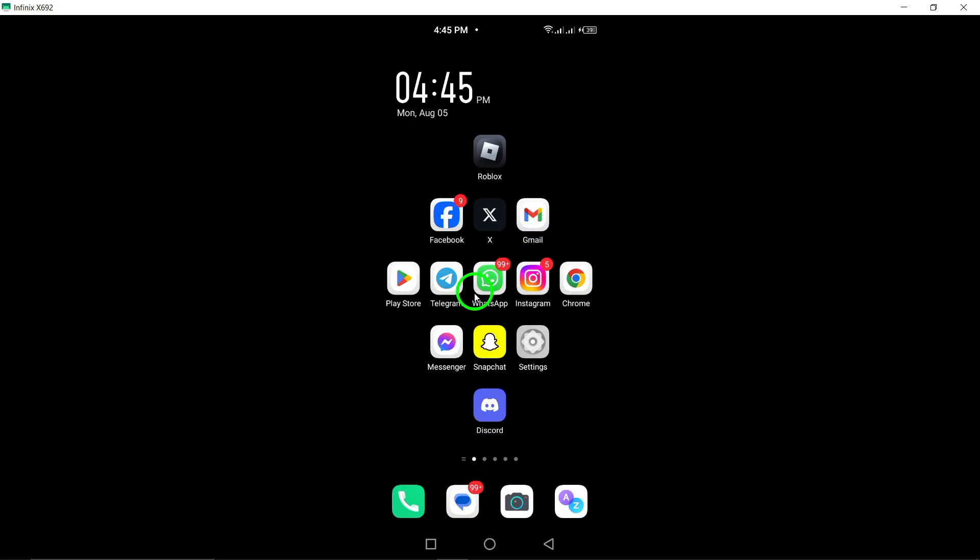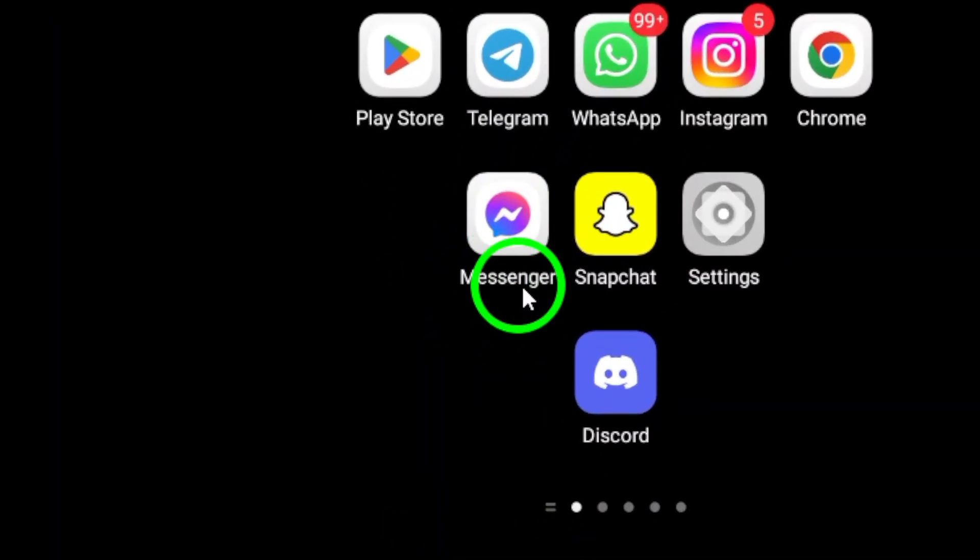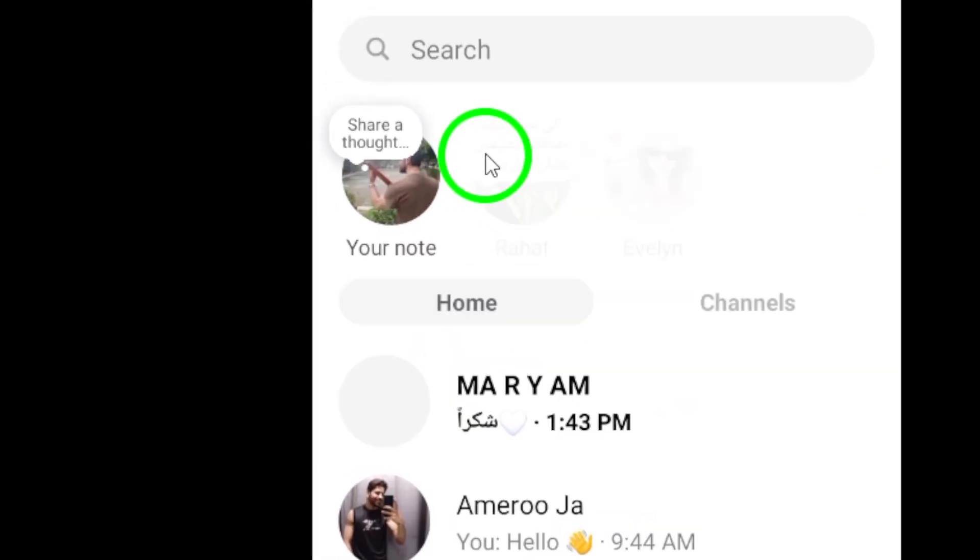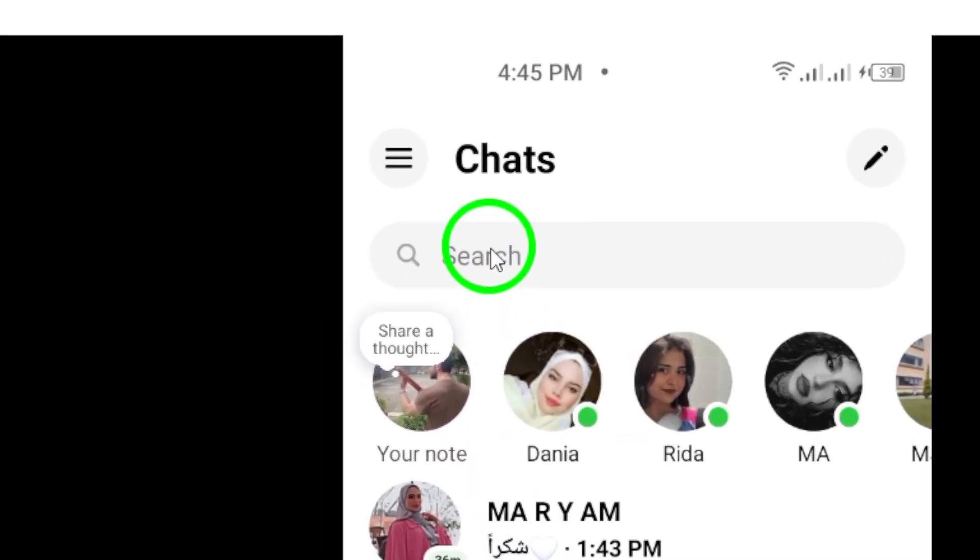First, open Messenger on your Android device. Once you're in the app, find and open the chat that contains the message you'd like to forward.